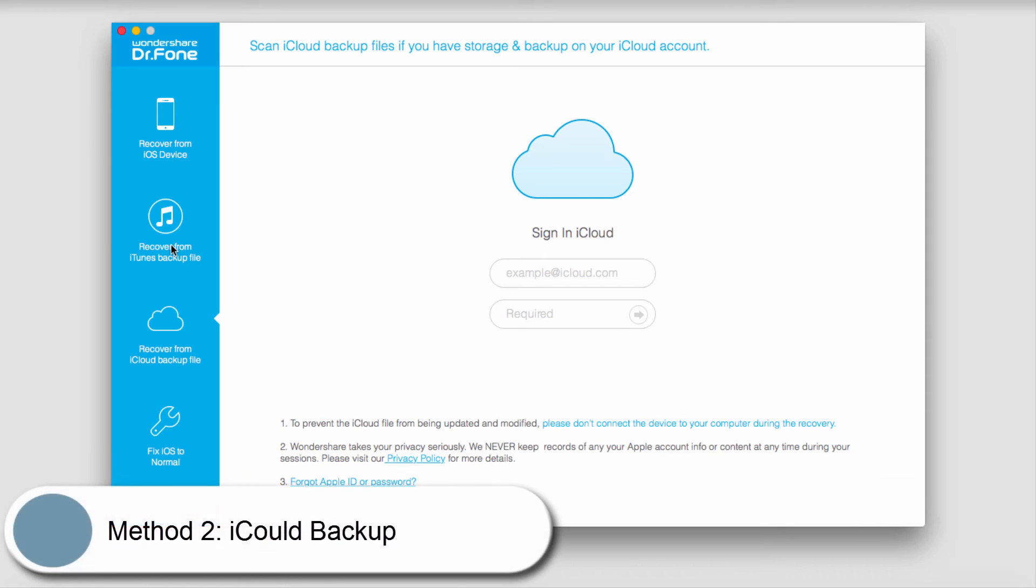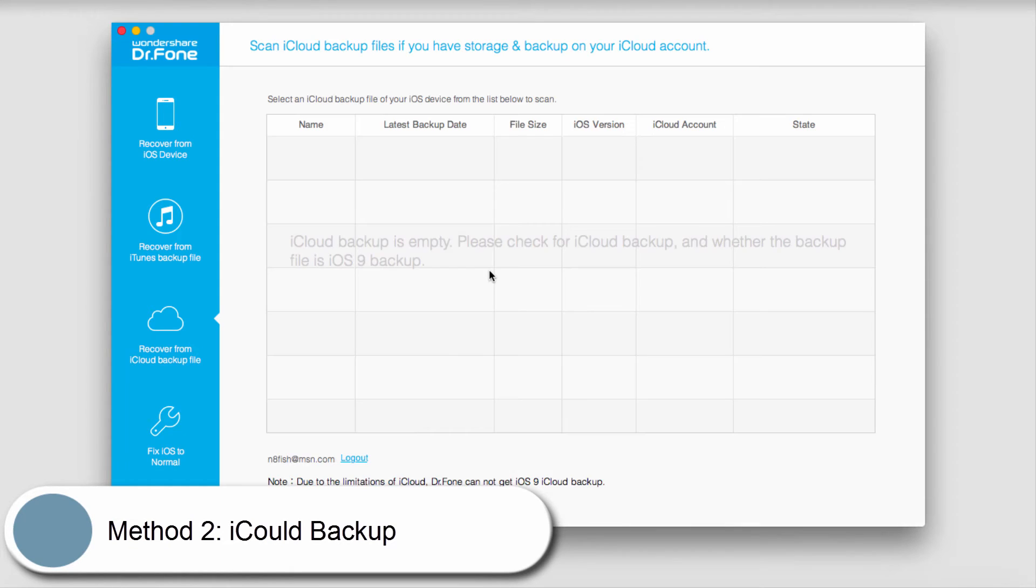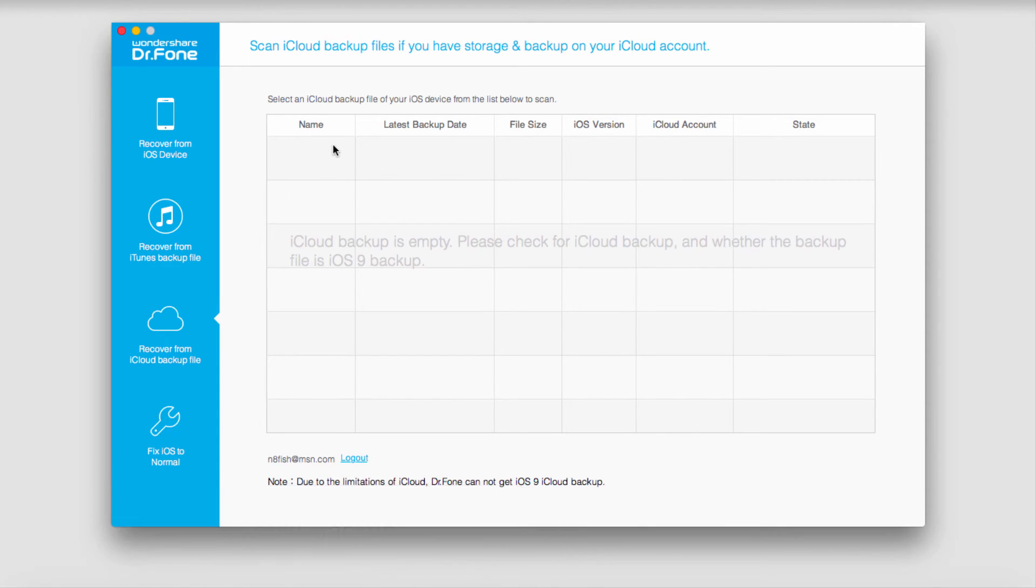The next method is to recover from an iCloud account. Click on that option and log in. If you have iCloud backups, you can select one and recover from it.